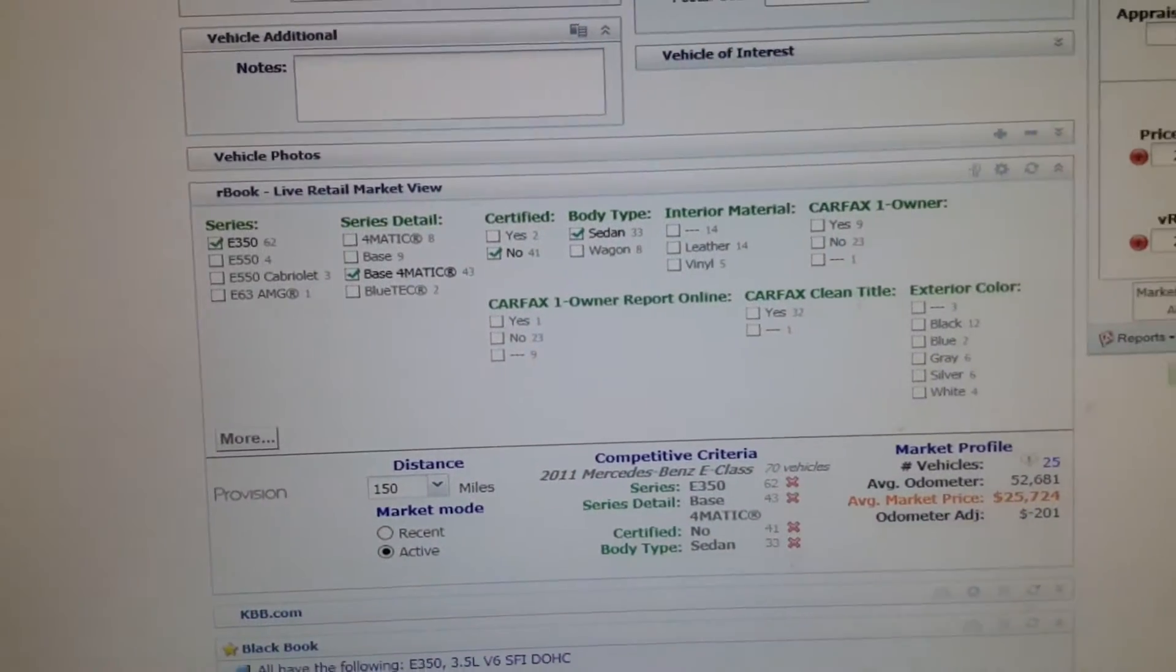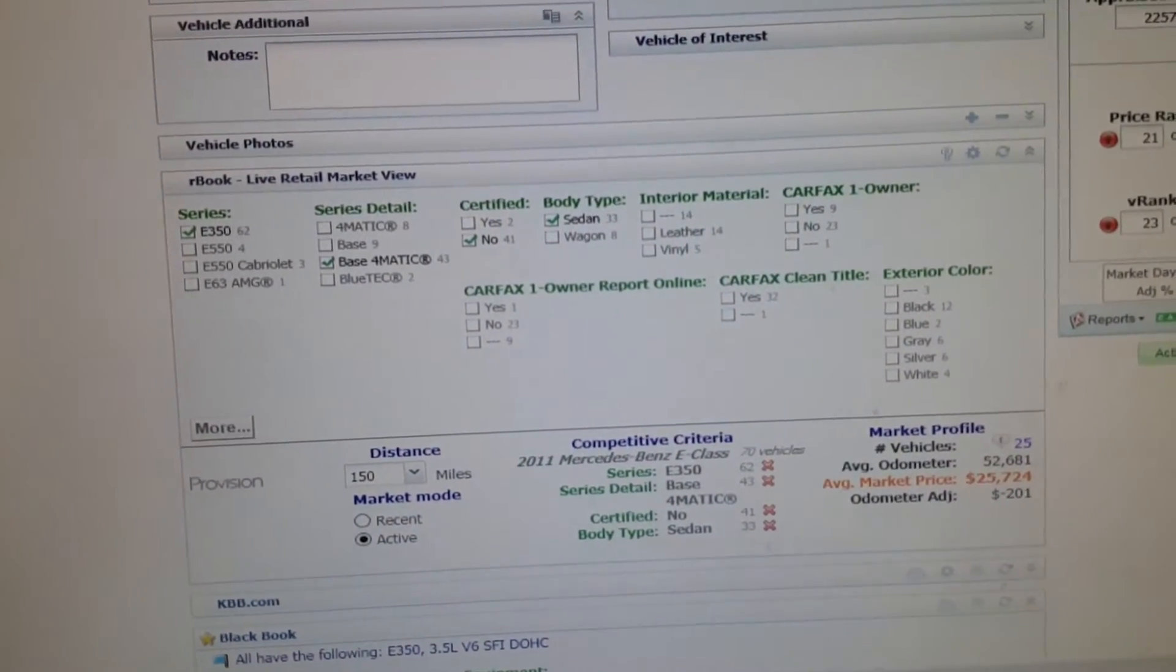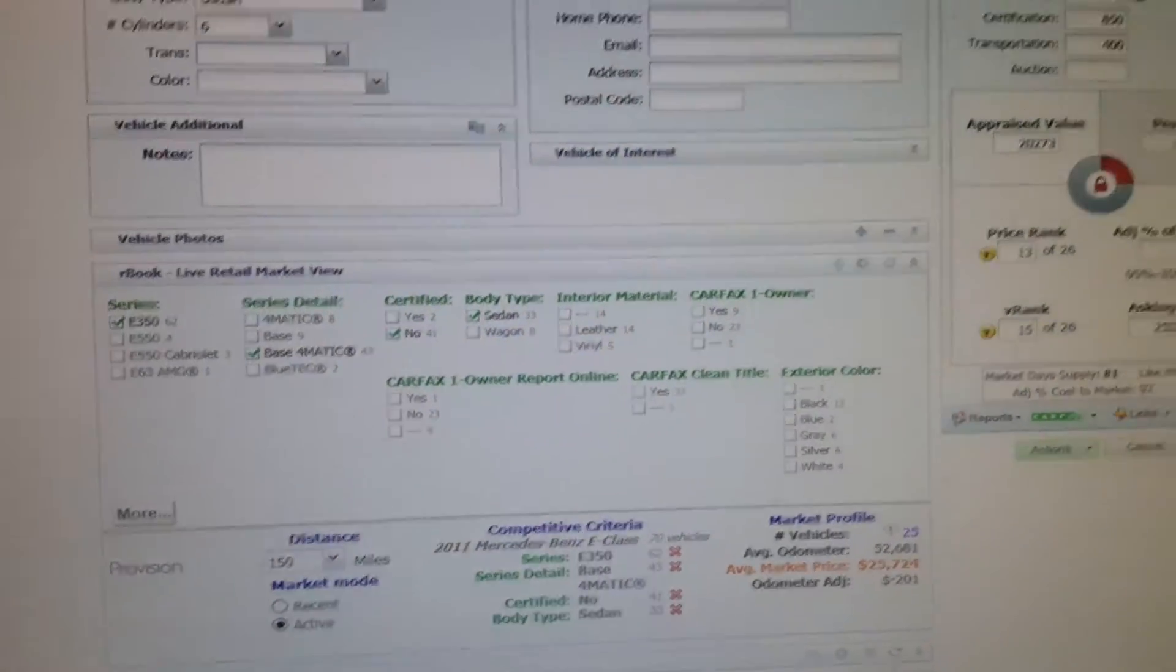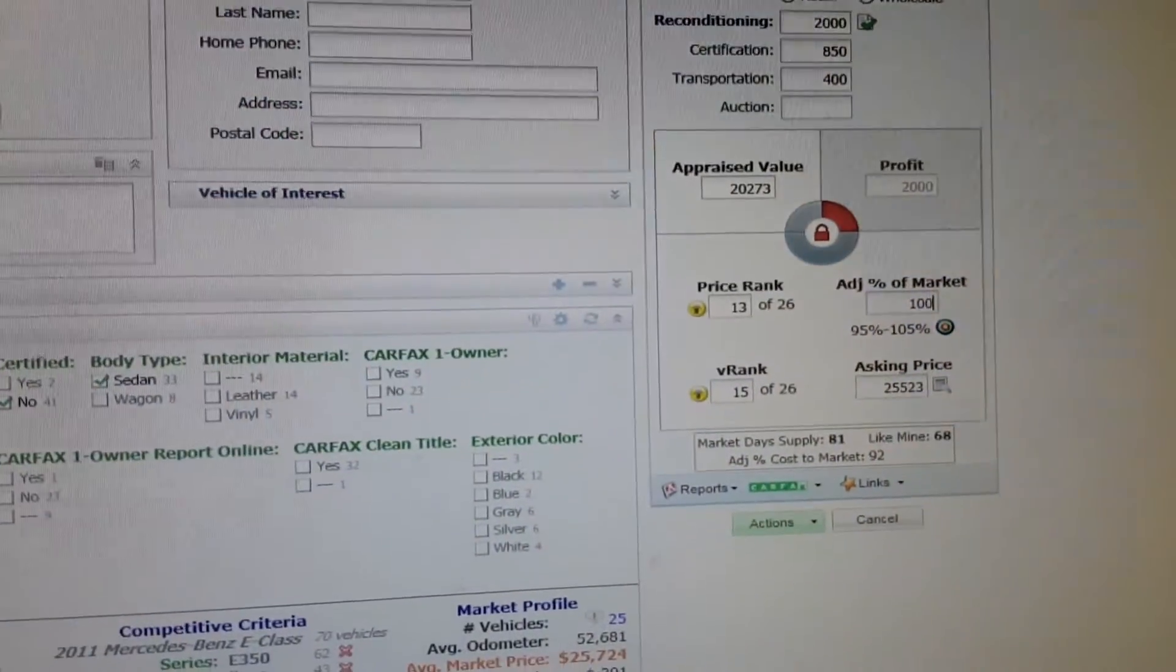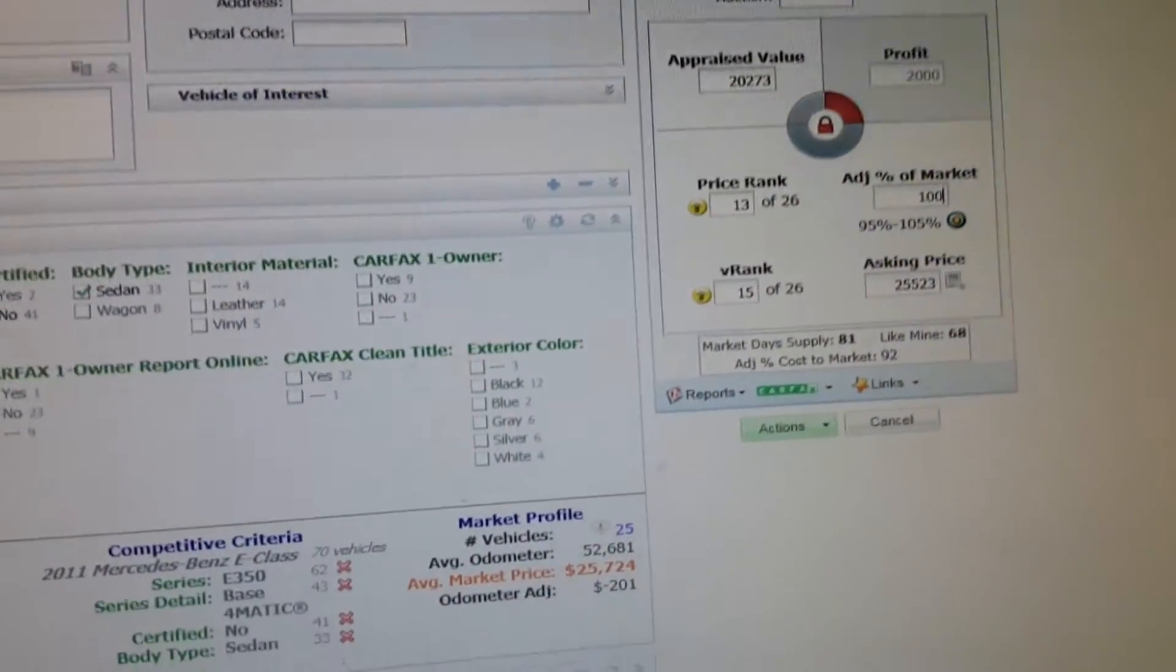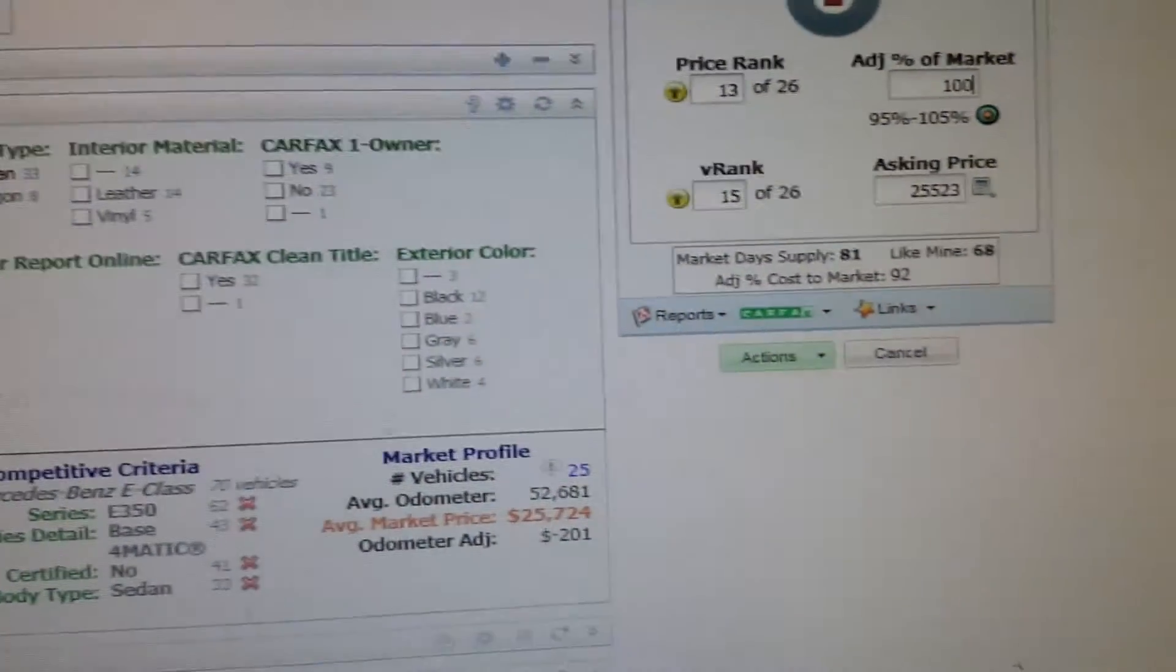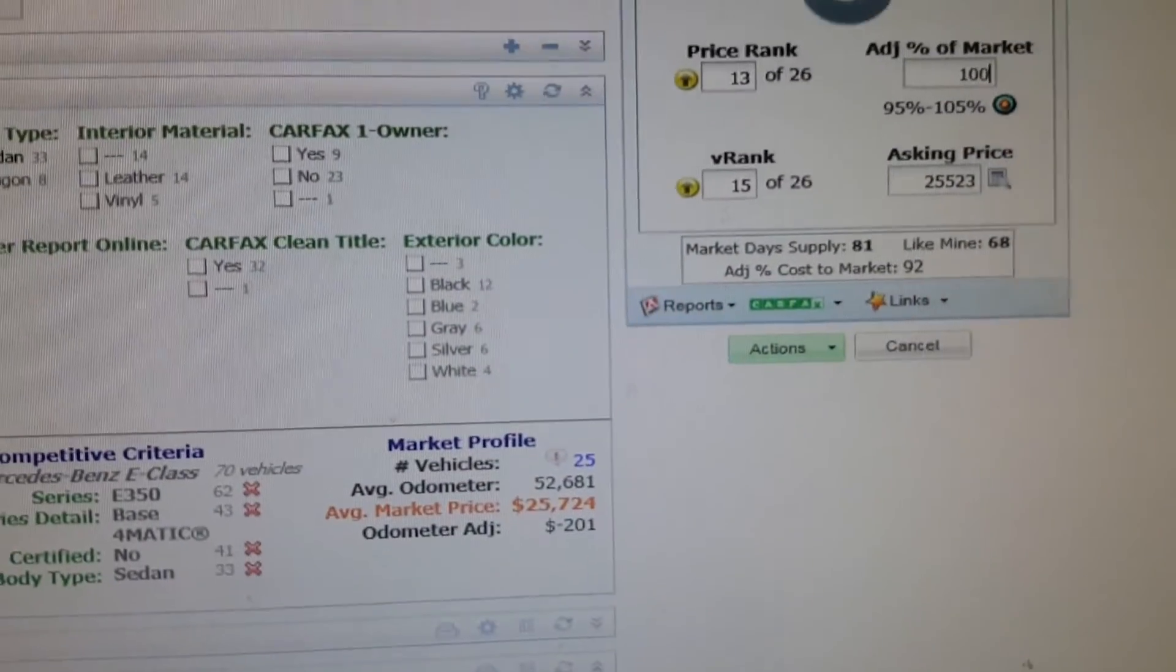So let's go to 100% of the market. I'm at $20,273 now, and that is at 90% adjusted cost of market.